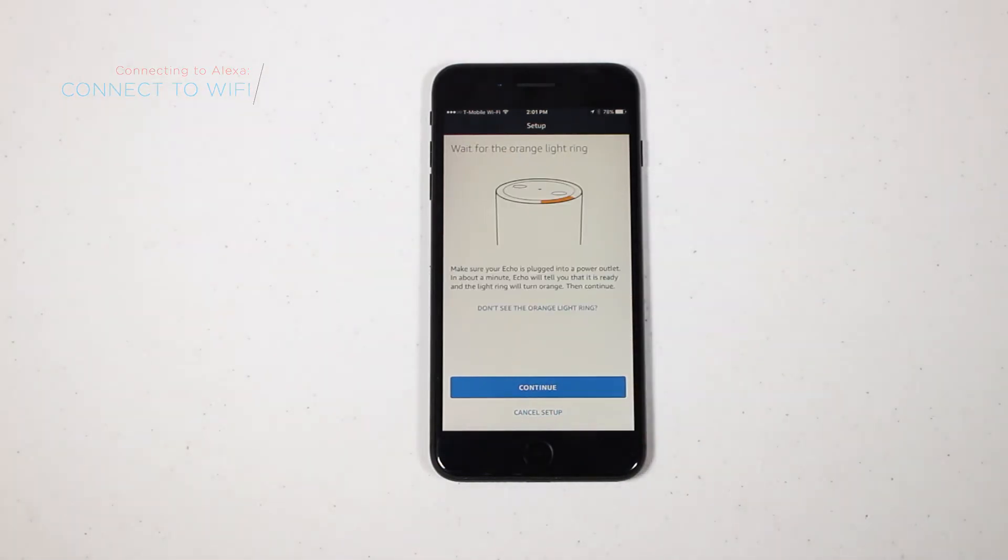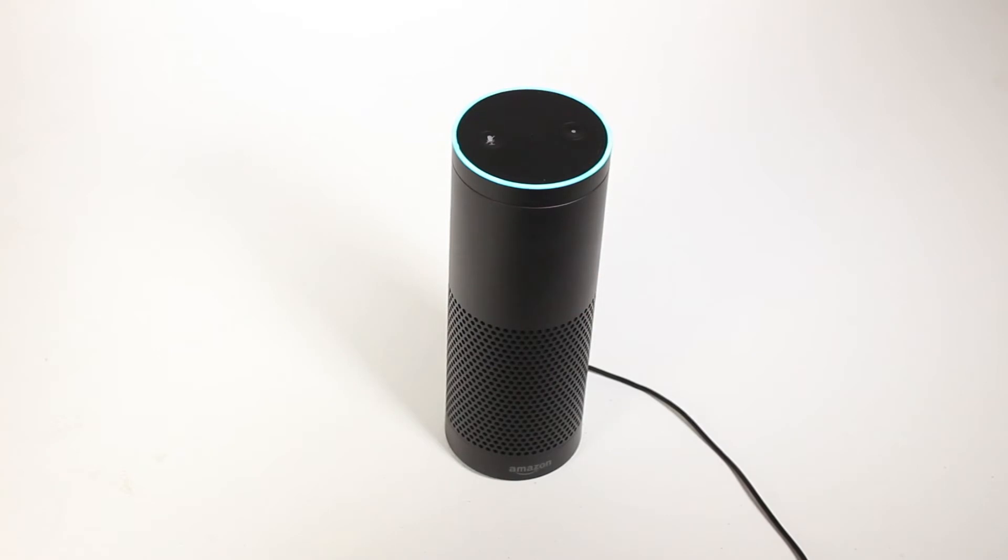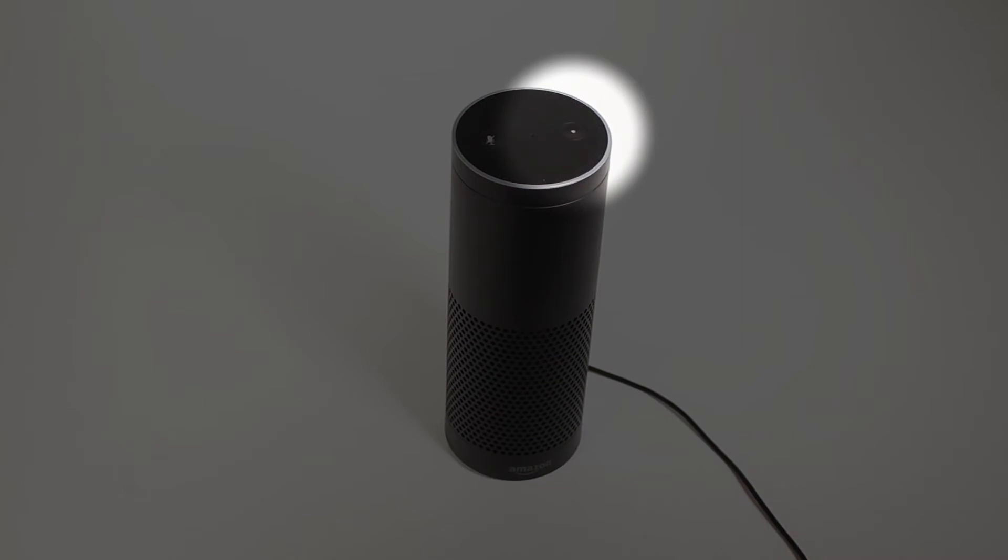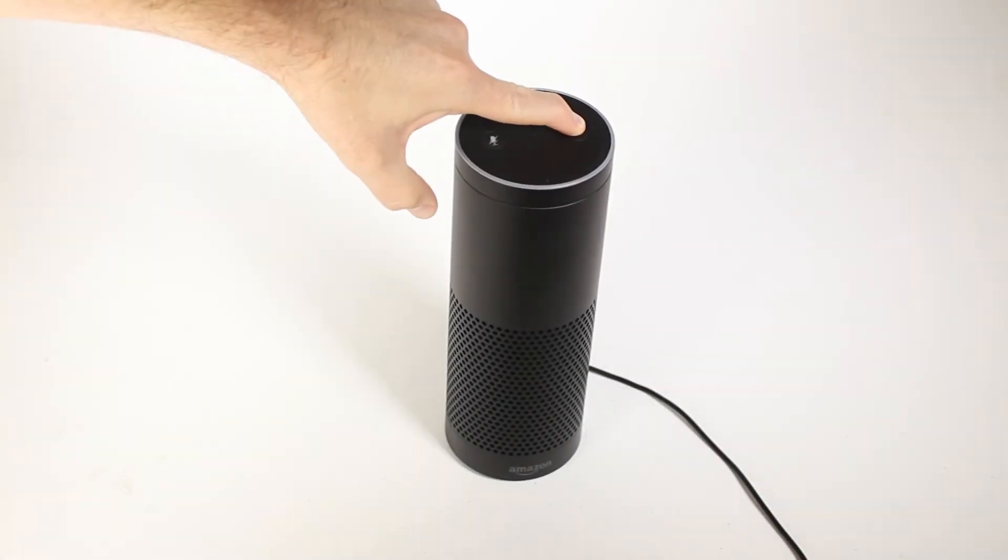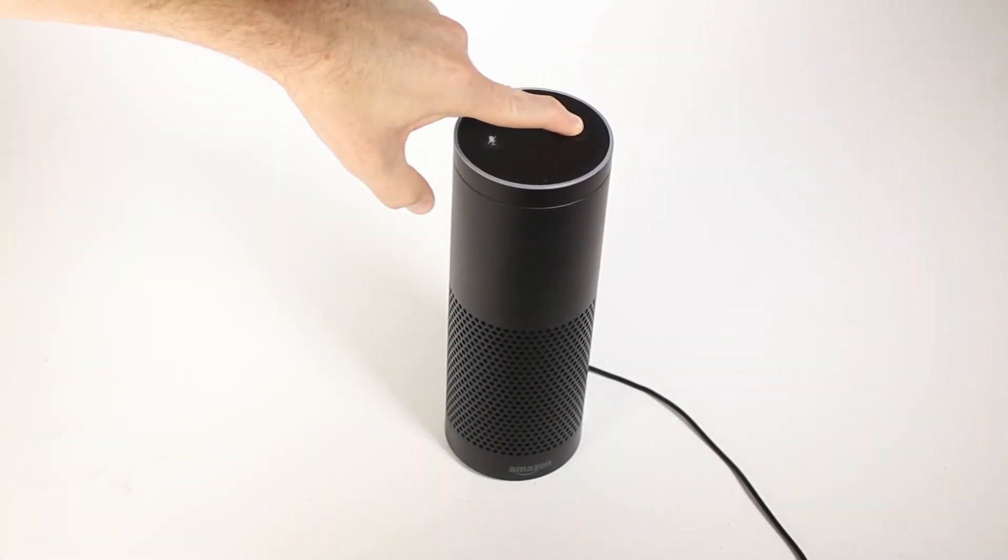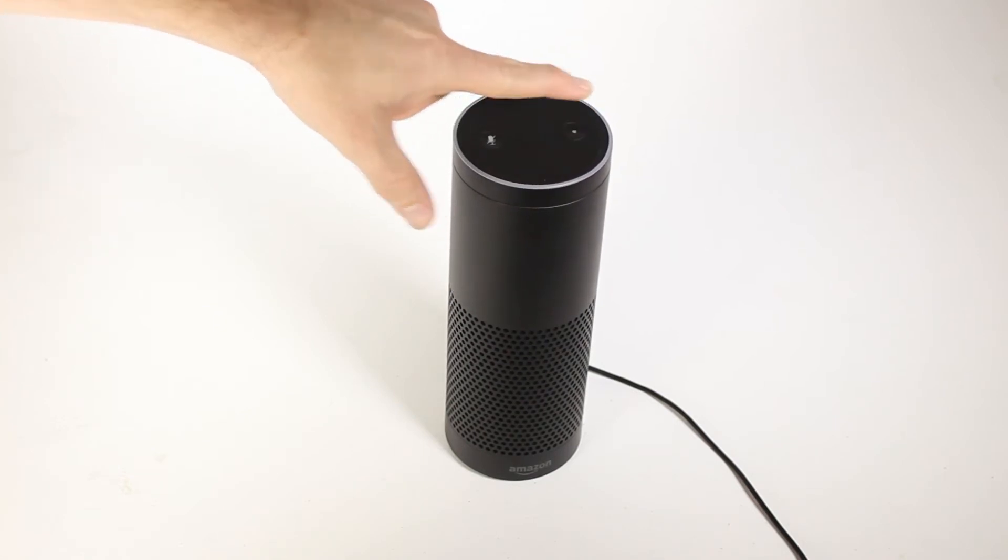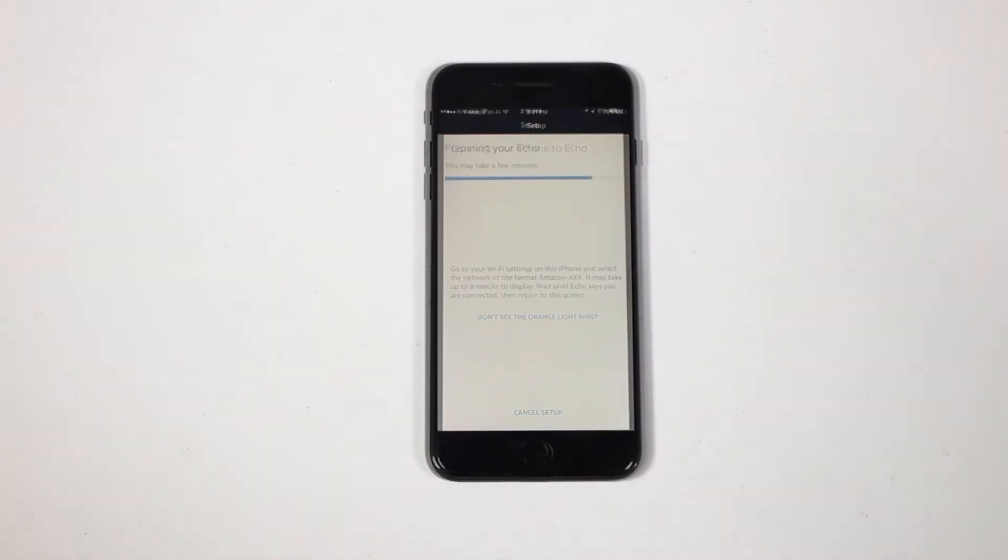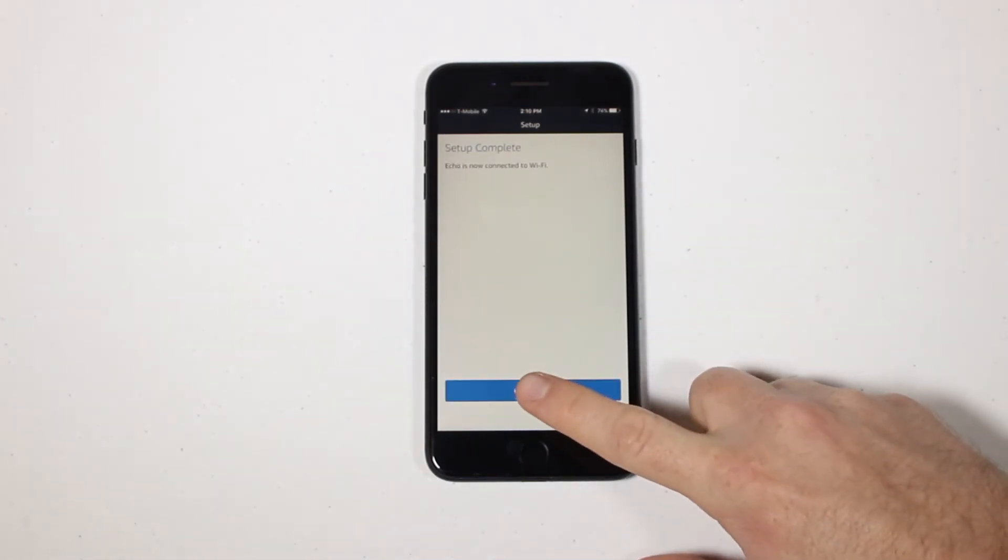Plug in your Alexa device. For this video, we're using an Amazon Echo. Wait until you see the orange light turn on and then press Continue on the Alexa app. If the orange light does not appear on the Echo, you'll need to hold the Alexa Action button for 5 seconds. Once setup is complete, press Continue.